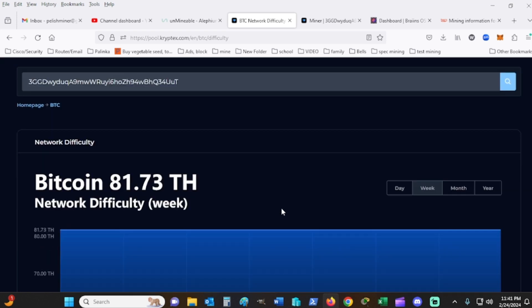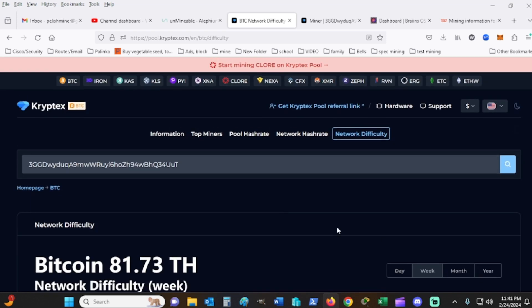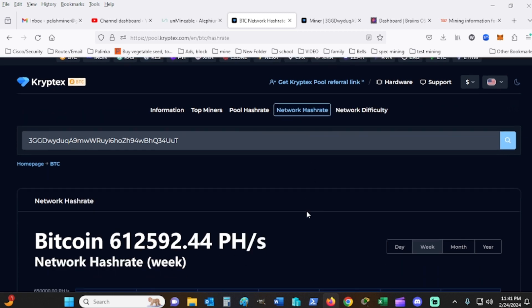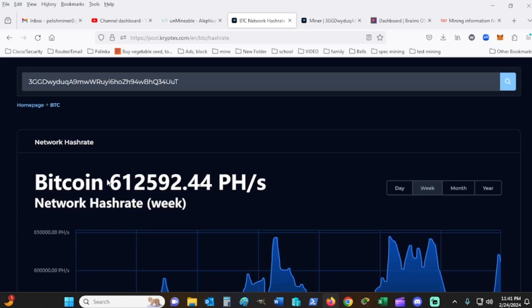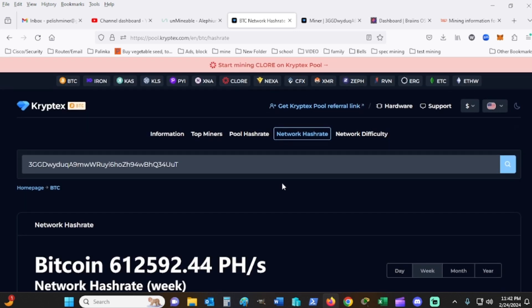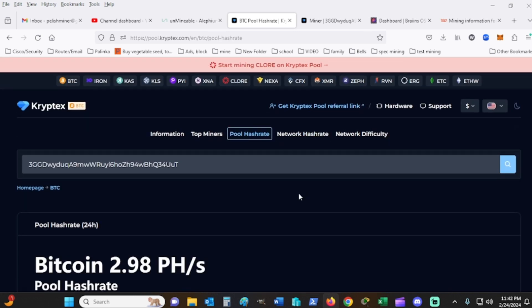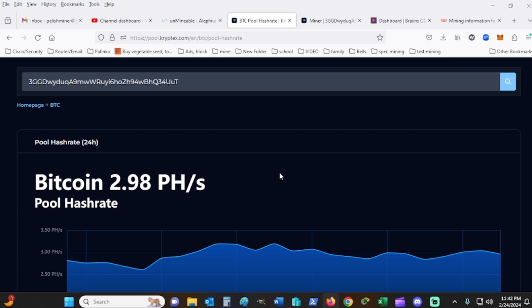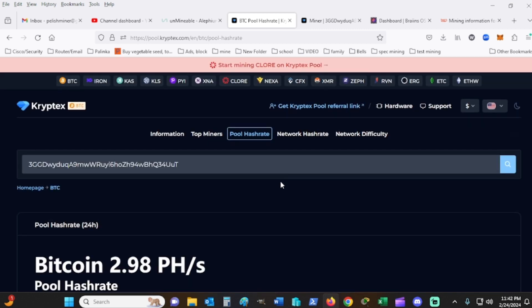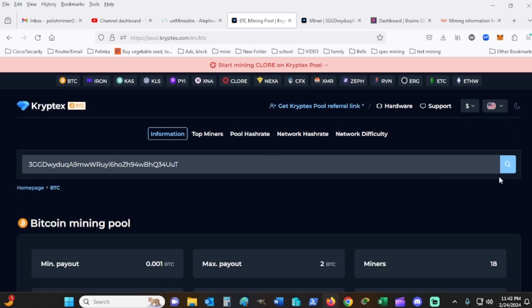The network difficulty on the network itself right here for CryptX hasn't changed much. The hashrate has gone up though, so that's a good thing. It's a good sign, sign of strength. The pool hashrate, of course, I think it was about the same.